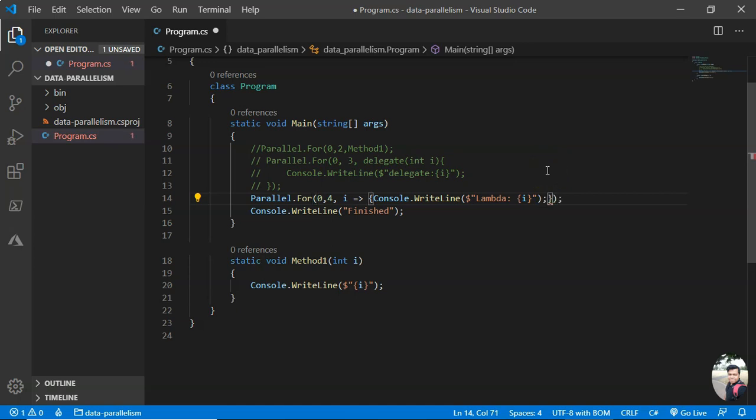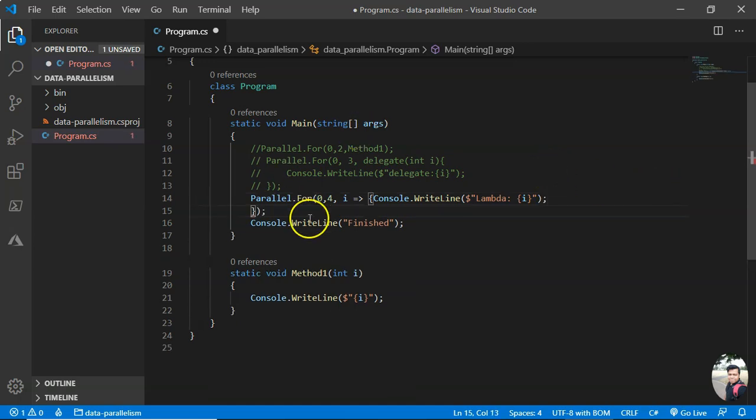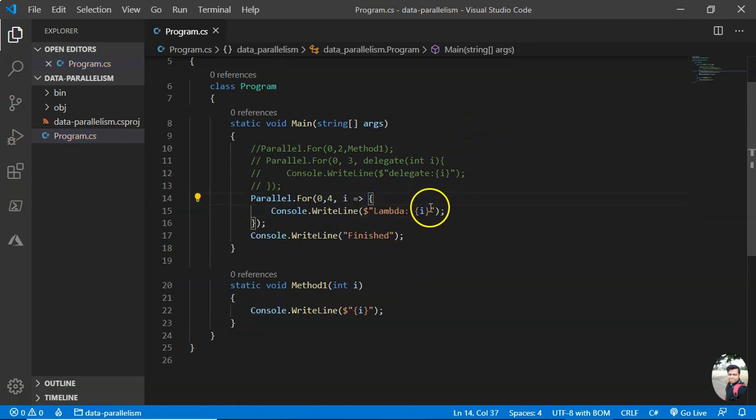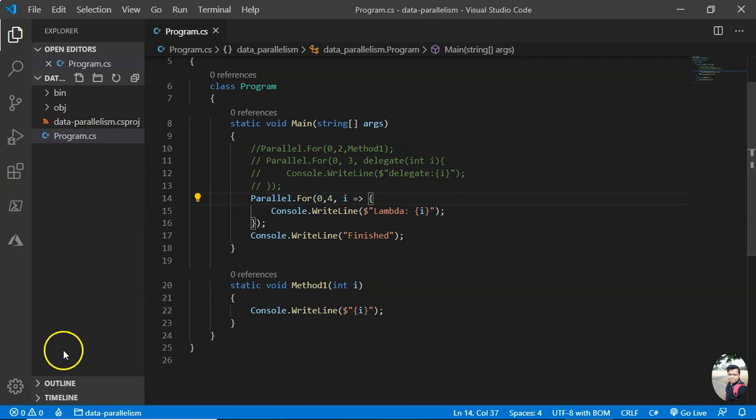If you require multi-line, in that case you need to specify the line termination semicolon. You can do several operations here. So this is in a nutshell the Parallel.For in a very simple form. Thank you for watching.